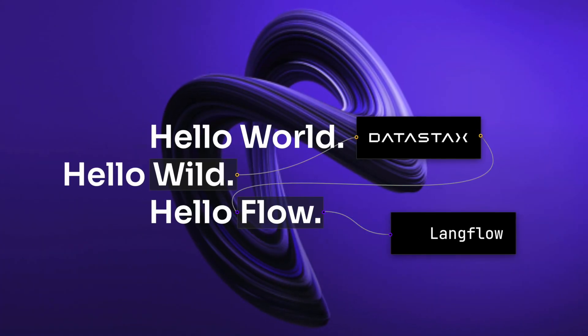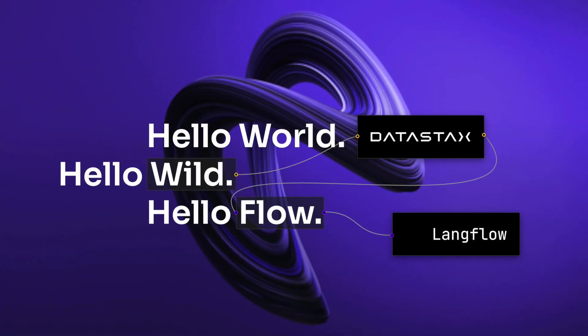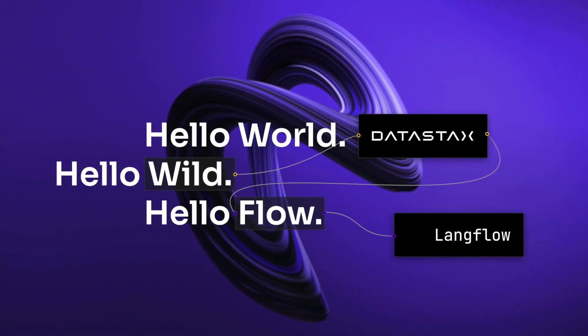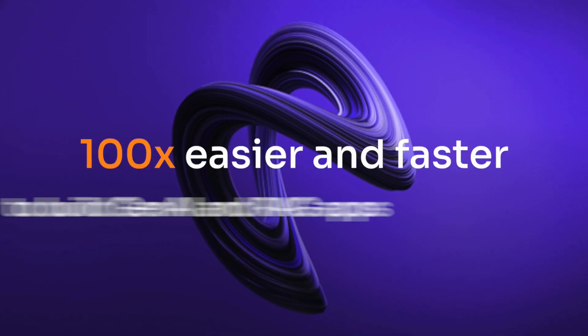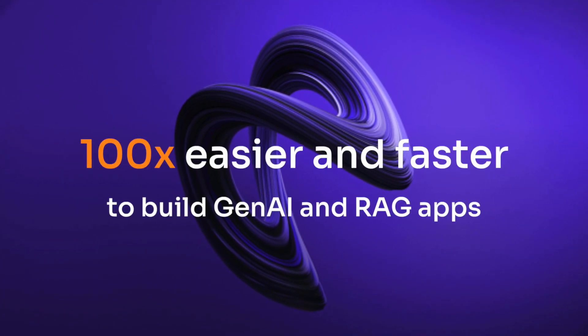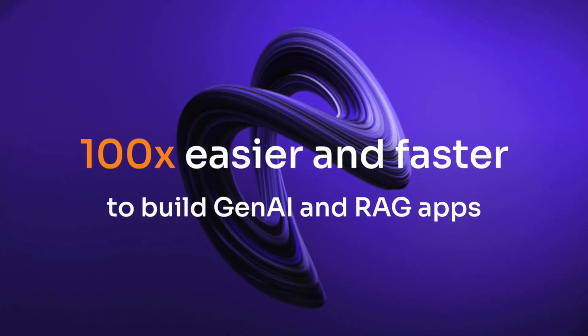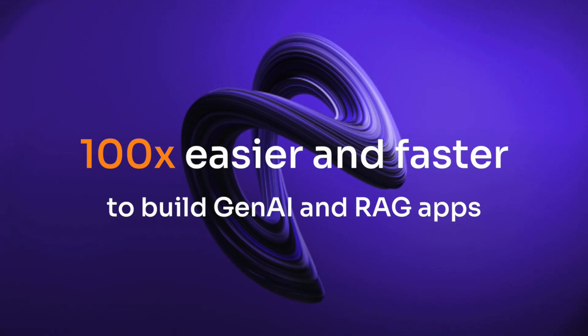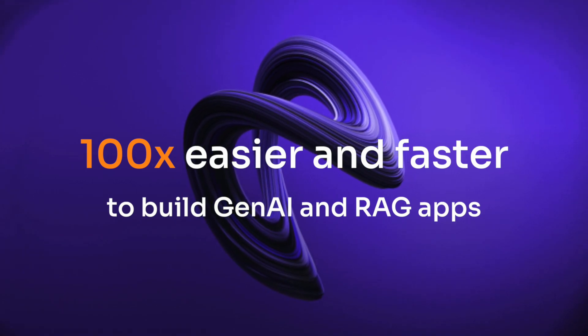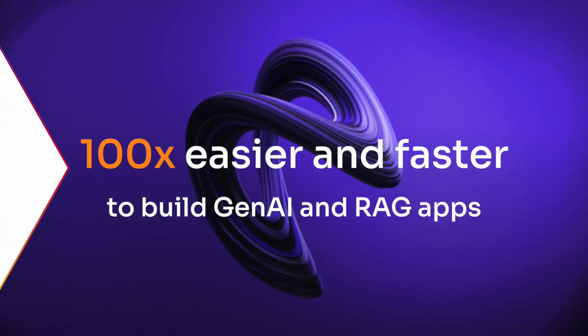We are here to make it a hundred times easier and faster for developers to build Gen AI and RAG, or Retrieval Augmented Generation, apps and experiences that you can quickly get into production.